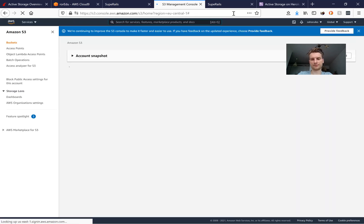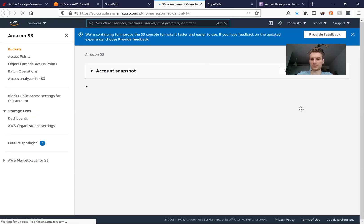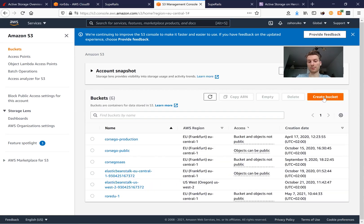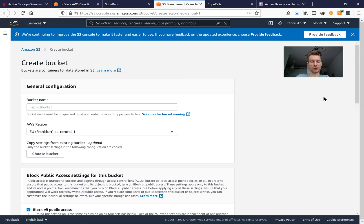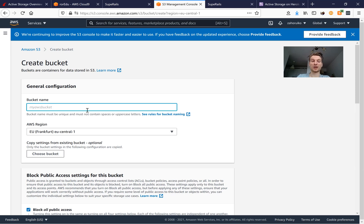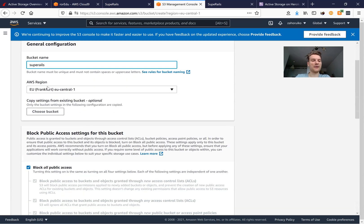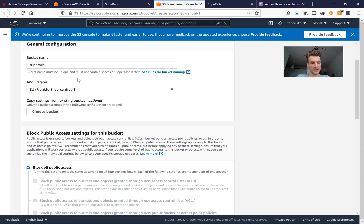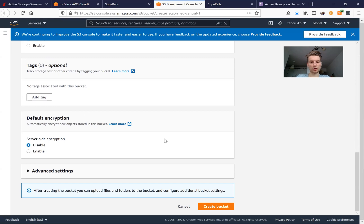I'm already logged into an AWS account. Under Services > Storage, we have the S3 service. Here we have the button to create a bucket. A bucket is basically a folder where you can keep files and read and write. Let's name it 'super-rails', select a region close to where you are, and create the bucket.